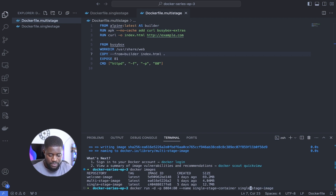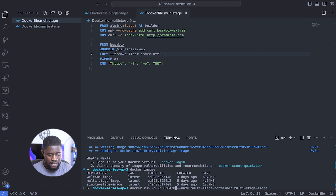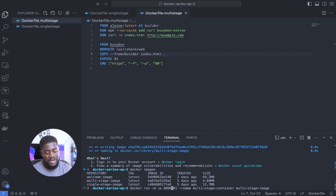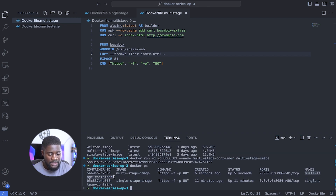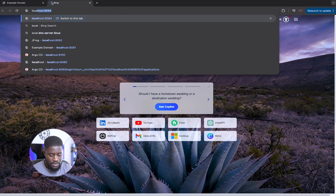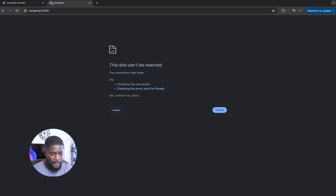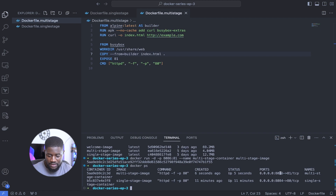Let's run our container: docker run -d -p 8086:81 --name multi-stage-container multi-stage-image. We run docker ps and we can see the multi-stage container has been up for six seconds. Let's head over to our browser and confirm we can access index.html on port 8086. Checking the port mapping — it's 8086 to 81 — that looks fine. Our application is up but something isn't loading as expected.